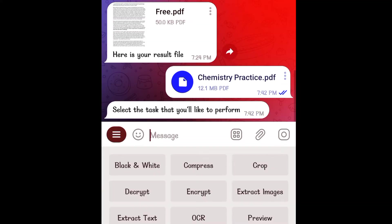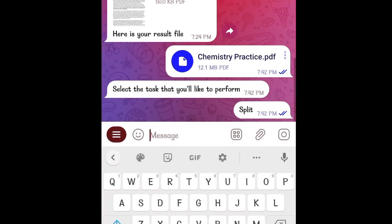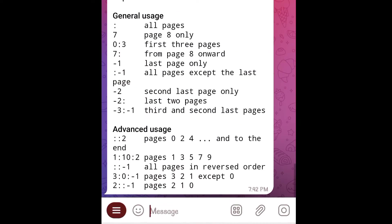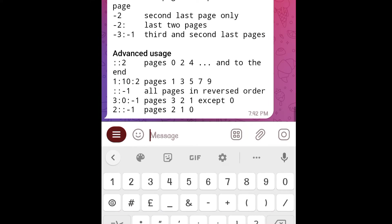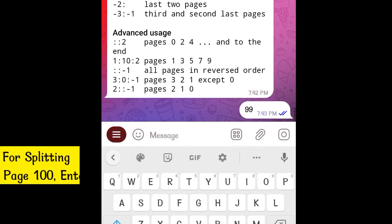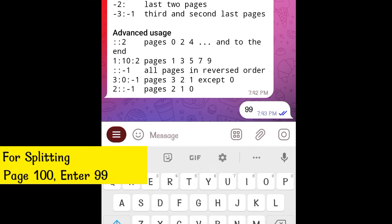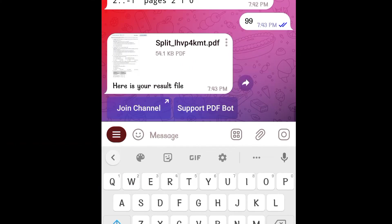Send the file and click on split. Here are the general usage instructions to split any PDF. First, if you want to split a single page from a large PDF, just send its index. The index will be one less than the actual page number. For example, to split page number 100, I have sent 99. And here is the splitted page number 100.